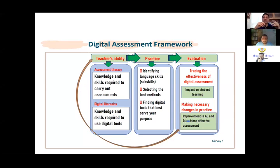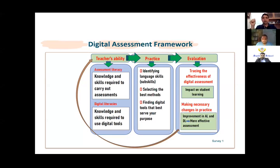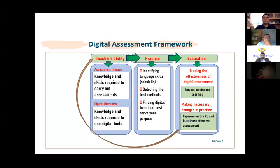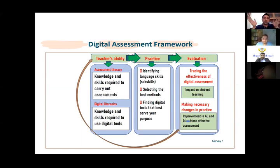There are two terms related to these two kinds of practices. The first is assessment literacy — the knowledge and skill you need to carry out assessment in your context. This also includes awareness about your context, your learners, your resources, time, and support. The second is digital literacies — I deliberately keep it plural because literacy is slightly narrow. I'm talking about different kinds of literacies under digital literacy, including media literacy, educational literacy, and context literacy.